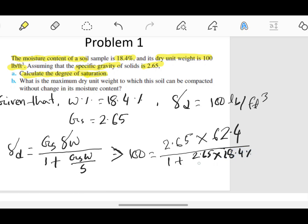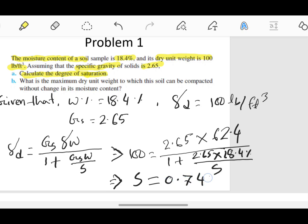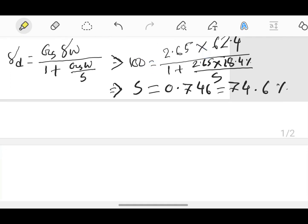With moisture content 18.4% over saturation, the saturation works out to 0.746, or 74.6%. The next question is: what is the maximum dry unit weight to which this soil can be compacted without change in its moisture content? For maximum dry unit weight, the saturation should equal 1.